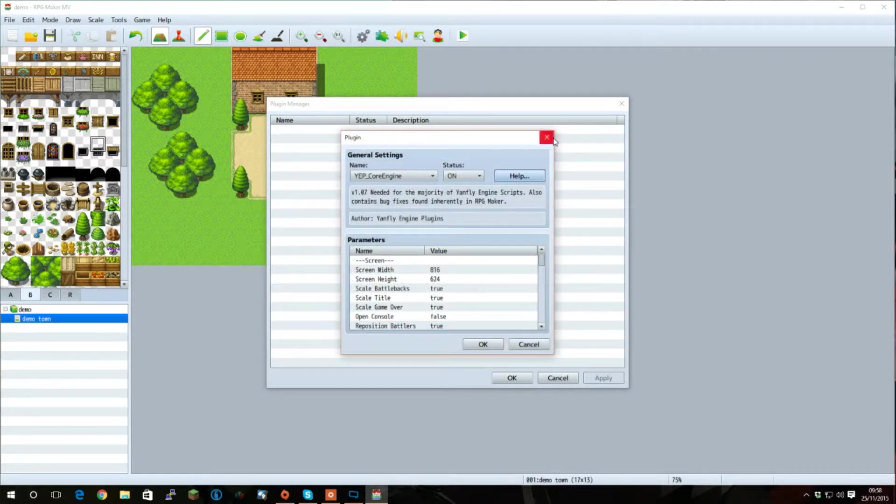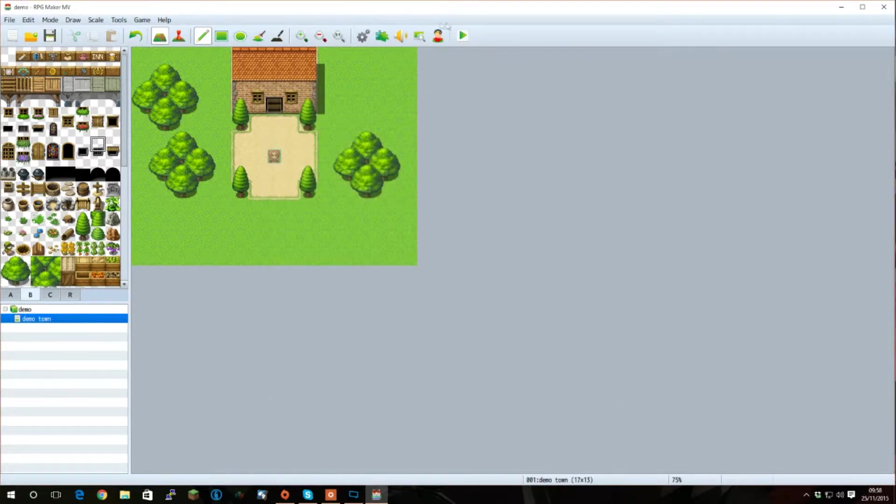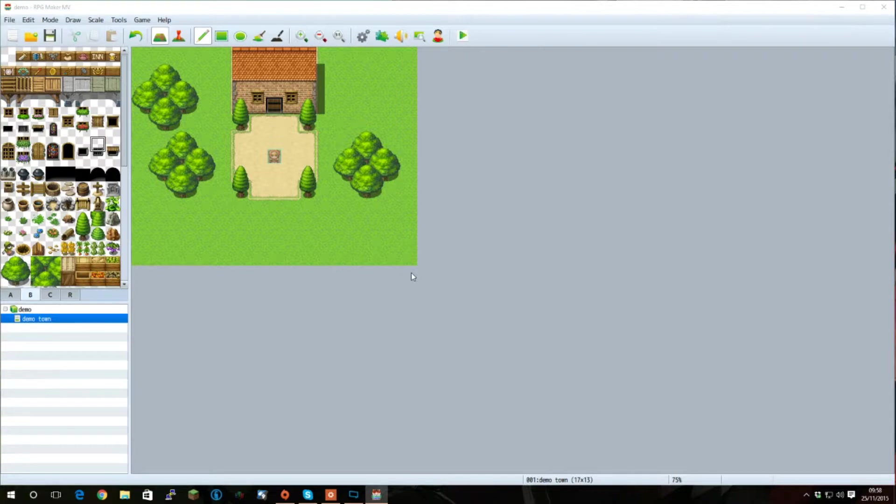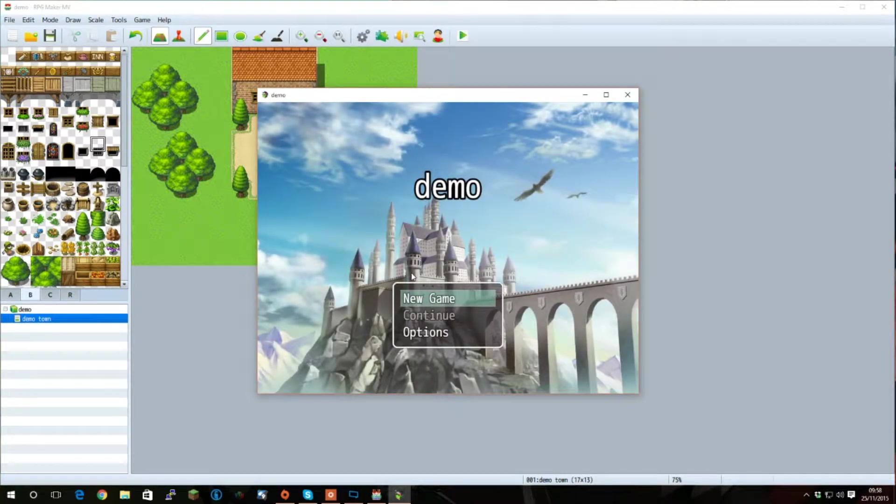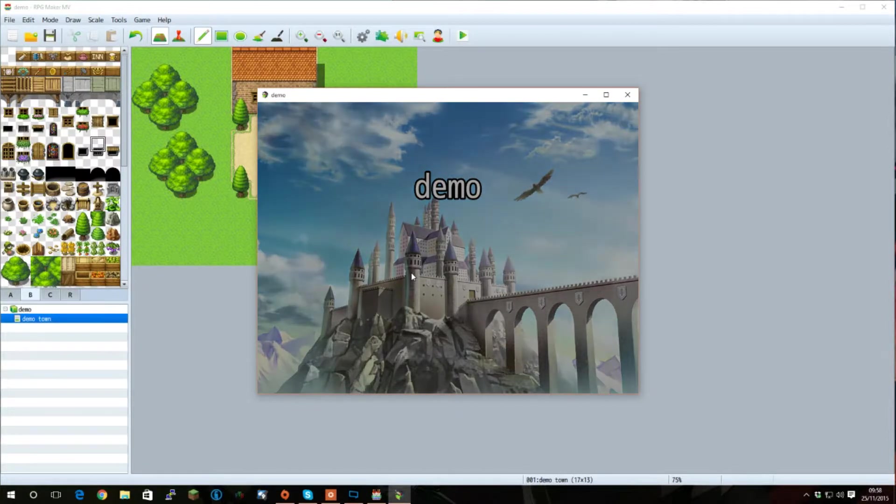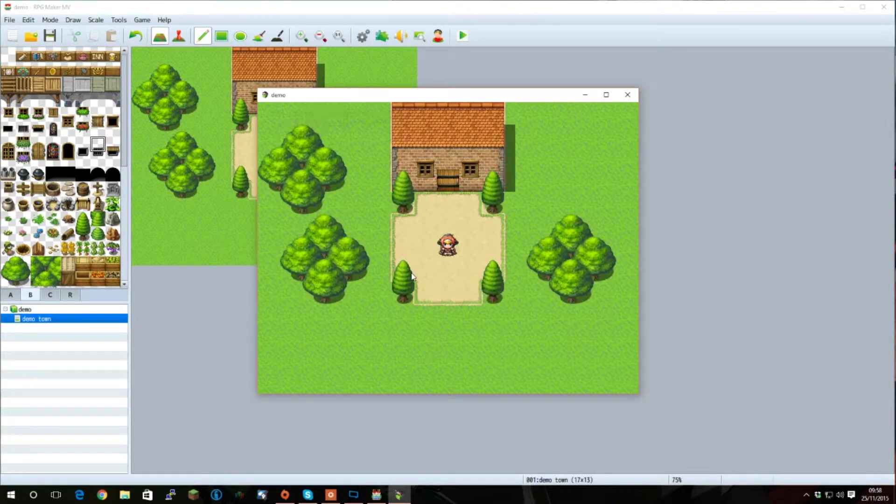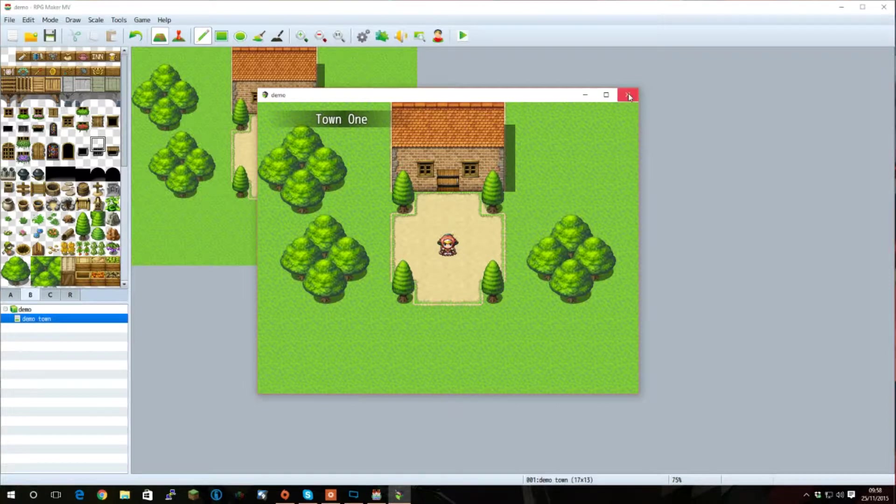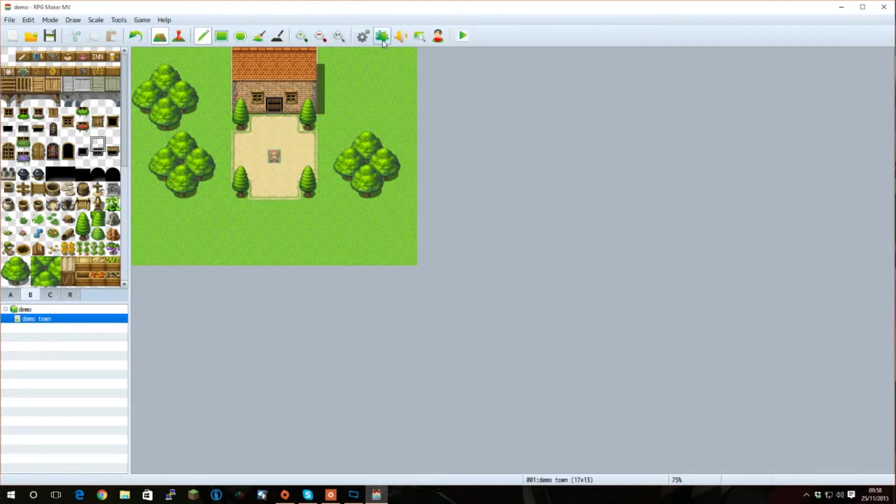So, let's set this up and test it. As you can see, nothing's changed. Why is that? Well, we haven't actually done anything with the plugin, we've just installed it.